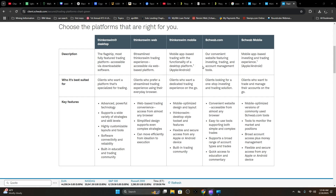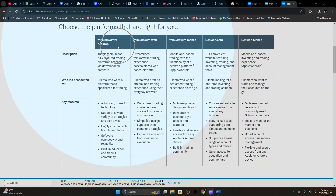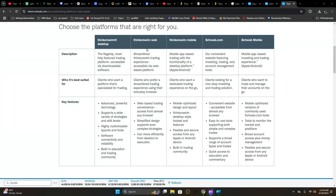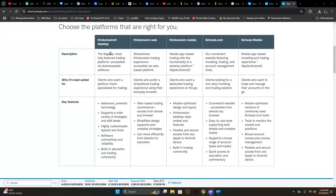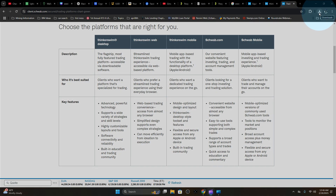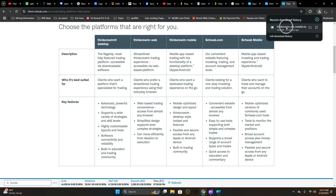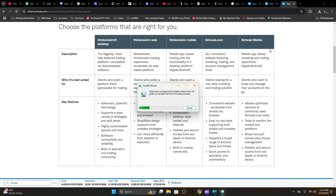ThinkorSwim comes in really three different flavors: the desktop, the web, and the mobile version. For what we are trying to accomplish here, we're going to go with the full-feature desktop version. The web is streamlined, so you may not have all the features we're going to be covering in these modules. It is recommended that you download the ThinkorSwim desktop app on your Windows PC. After you click the link, go to your downloads folder, find the executable, and just double-click it — it'll begin the install process.